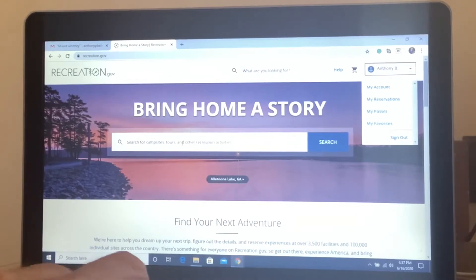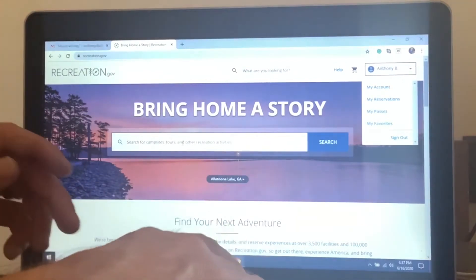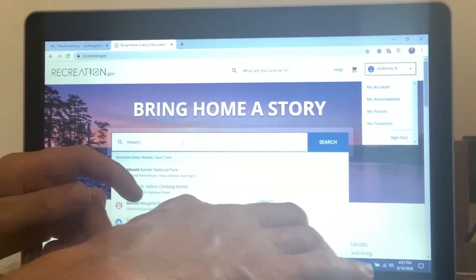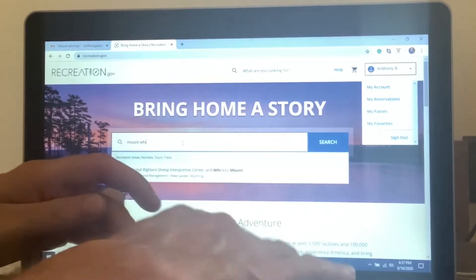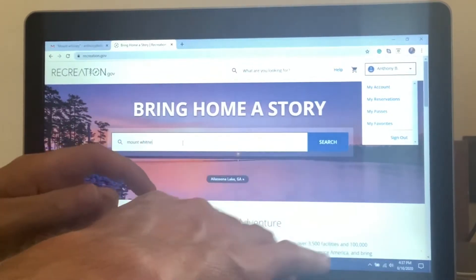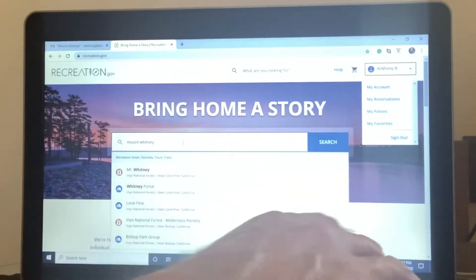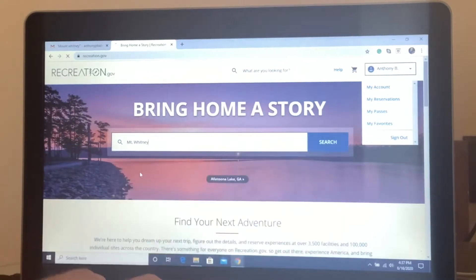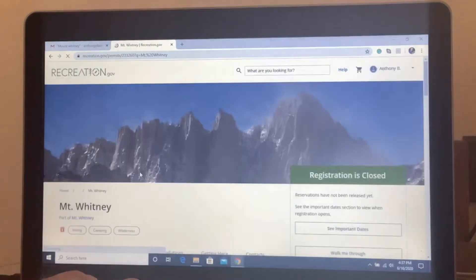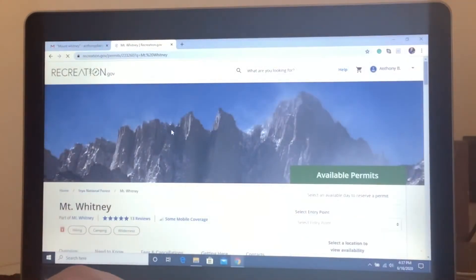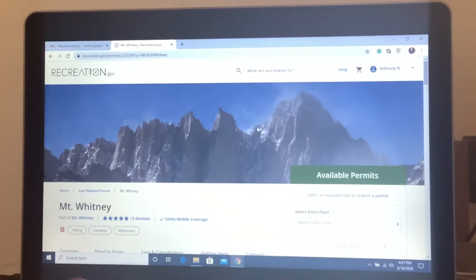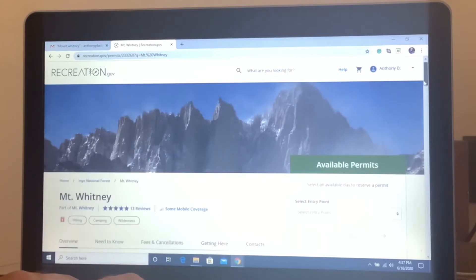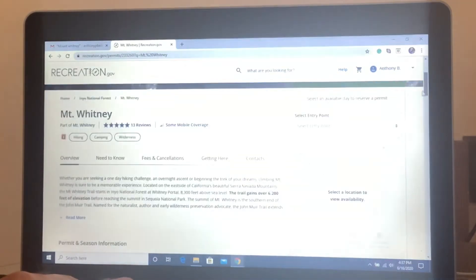Next, you want to look for Mount Whitney. It's right there. Click that. And here is the Mount Whitney homepage and if you want to know anything about Mount Whitney, this is the best site to go to.